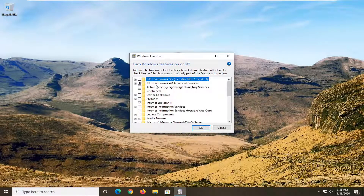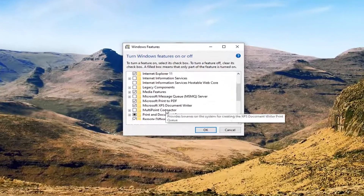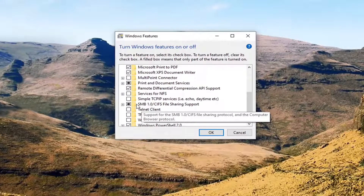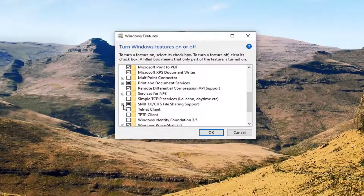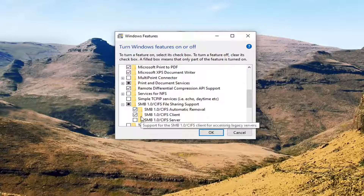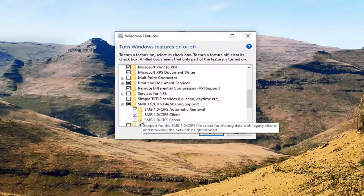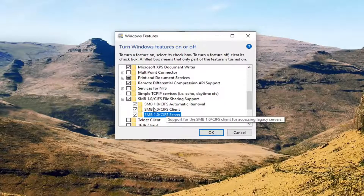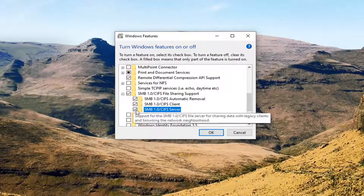You want to scroll down to SMB 1.0. Go ahead and select the little plus sign under that and make sure everything is checkmarked under there. If there is anything that is not checkmarked, go ahead and select it to checkmark it. Then select OK.